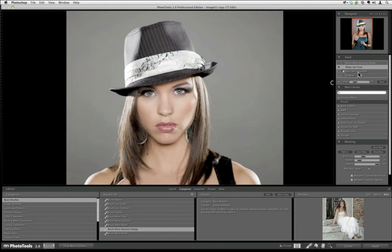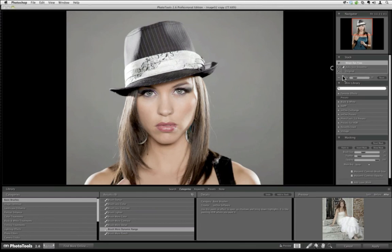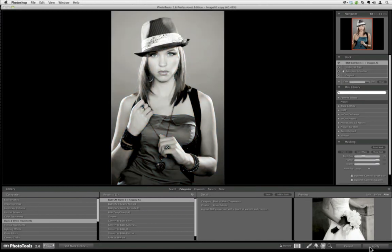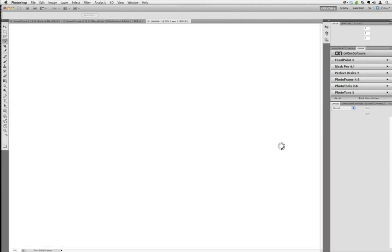That's the difference between the two effects. I personally like the Magic Eye Fixer better. We built the Brush More Dynamic Range in there not so much for eyes but more as a texture brush for HDR images. Personally, I don't think it does a good job adding texture, but your mileage may vary. Let me remove that effect and add back the black and white effect under Black and White Treatments. We can hit Apply and let Photo Tools do its thing.